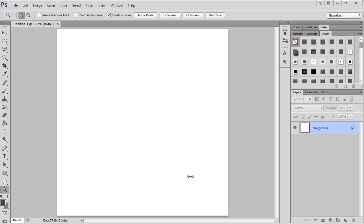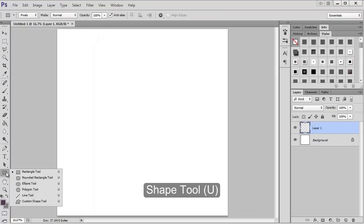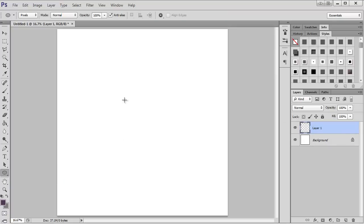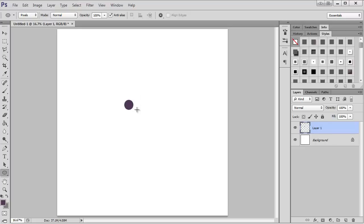I'm going to make a new layer and then get my shape tool and make a circle. If you hold down shift while you make a circle, it'll make a perfect circle instead of an oval.